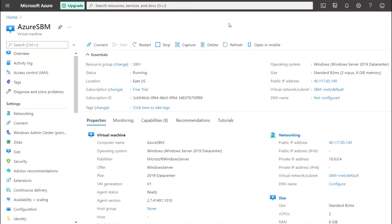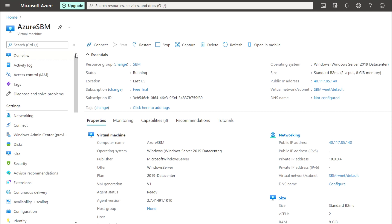Welcome to my YouTube channel. This is Ajit Kumar and in this video we will talk about how we can configure a file folder backup for any virtual machine. In the previous video I talked about VM full backup, so in this video I will talk about the file folder backup.